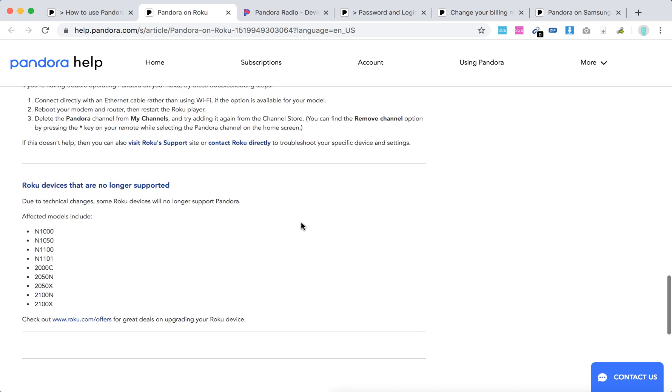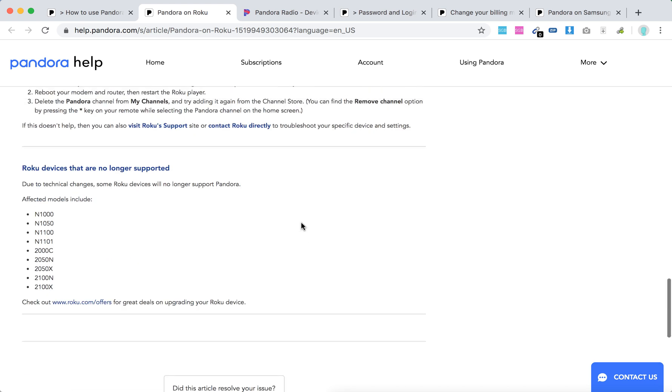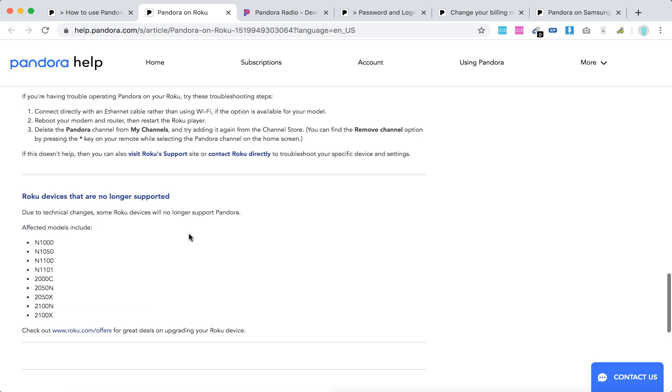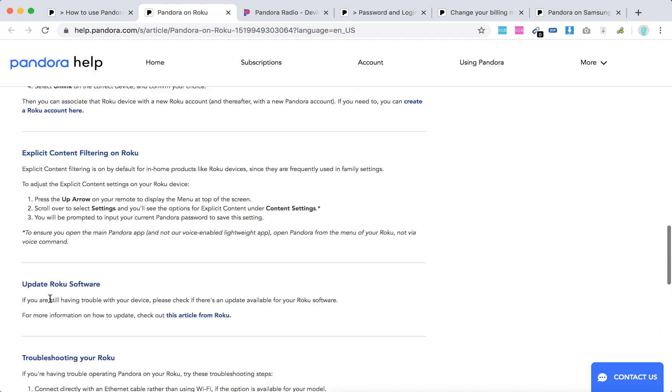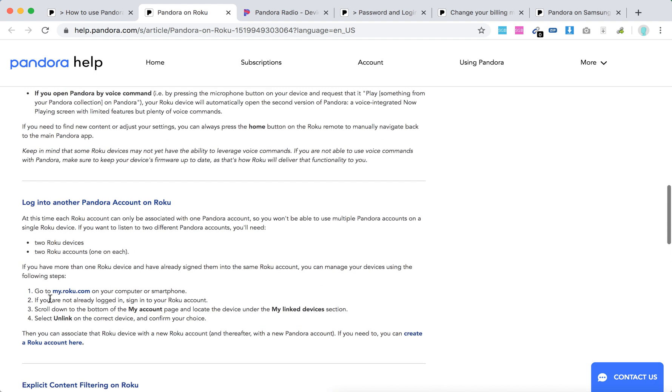These are the affected models which no longer support Pandora, so you can see them here. That's it guys, hope it was helpful.